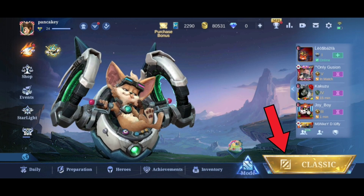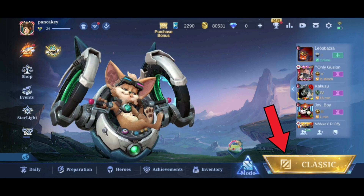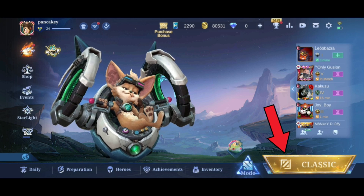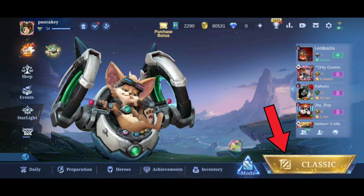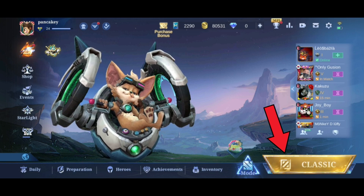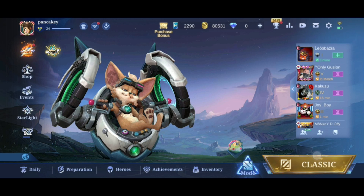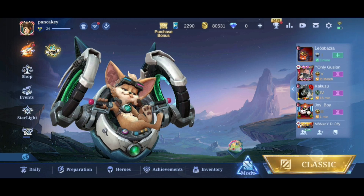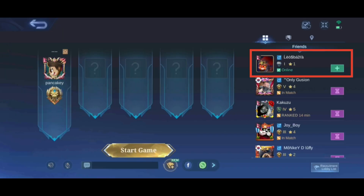First, go to the lobby by tapping on the Ranked, Brawl, or Classic button at the bottom right corner of your screen. Then check whether your friend is online or not.